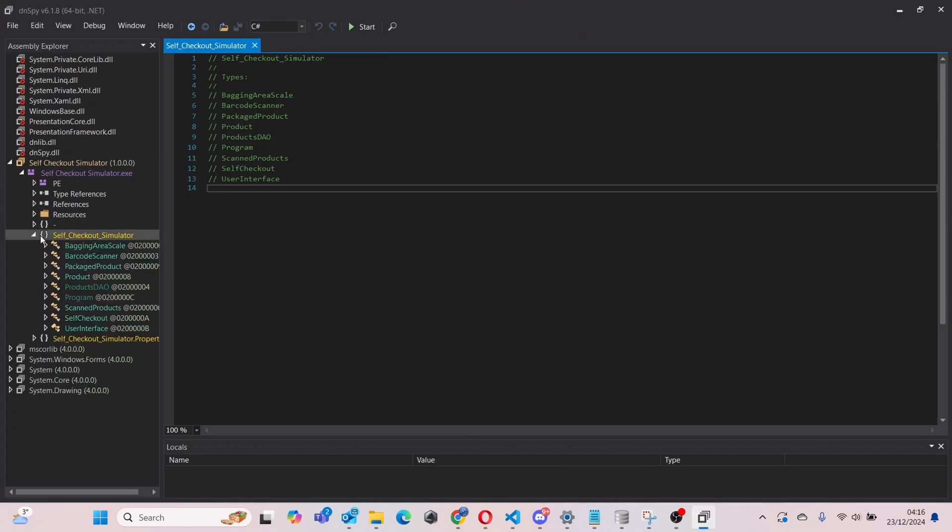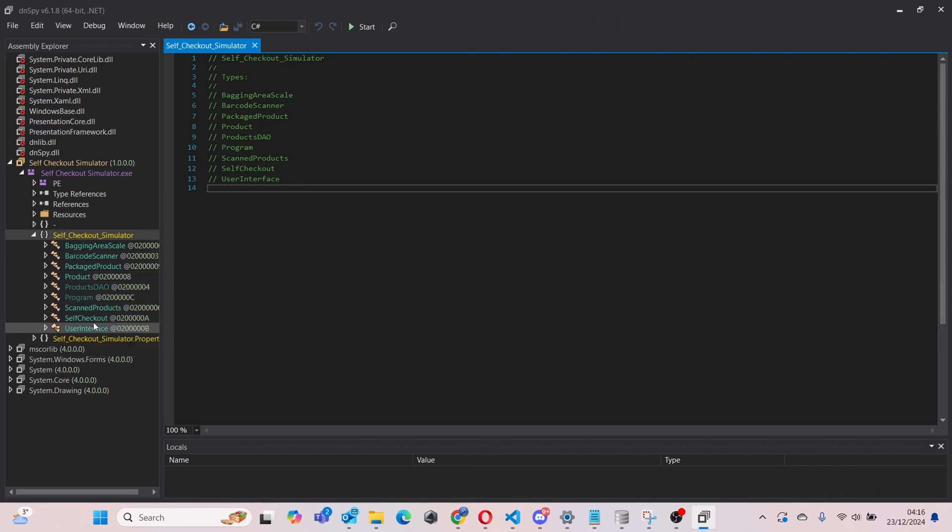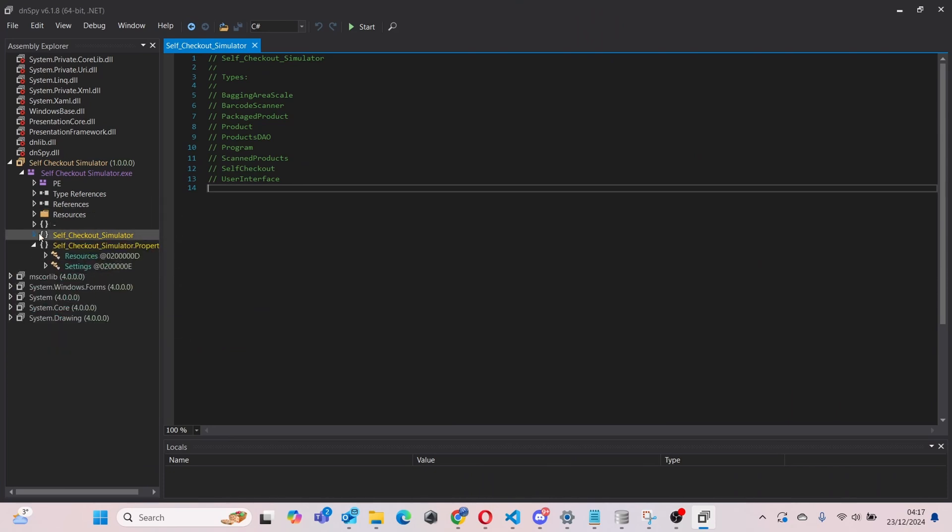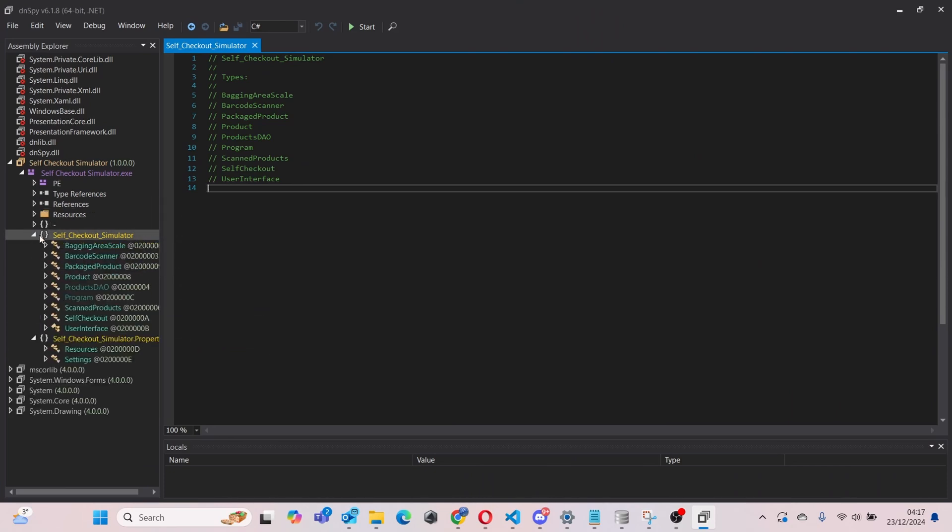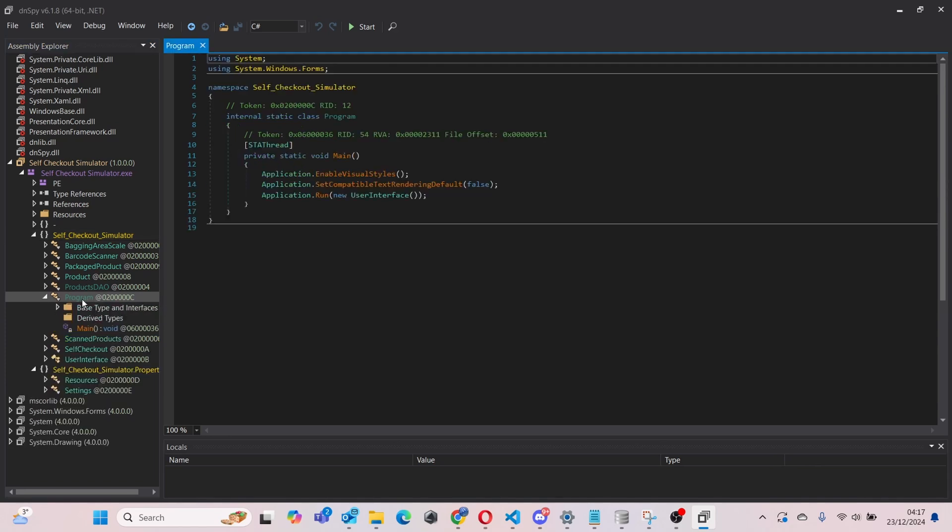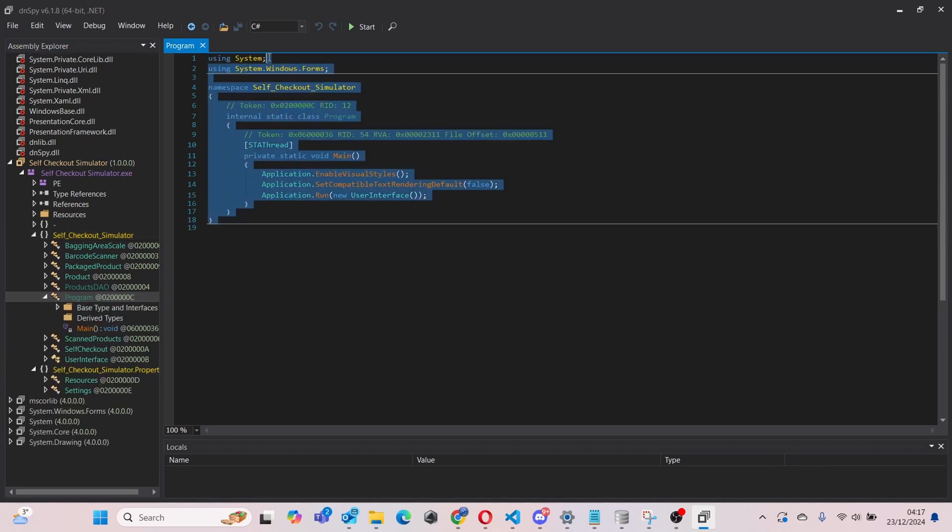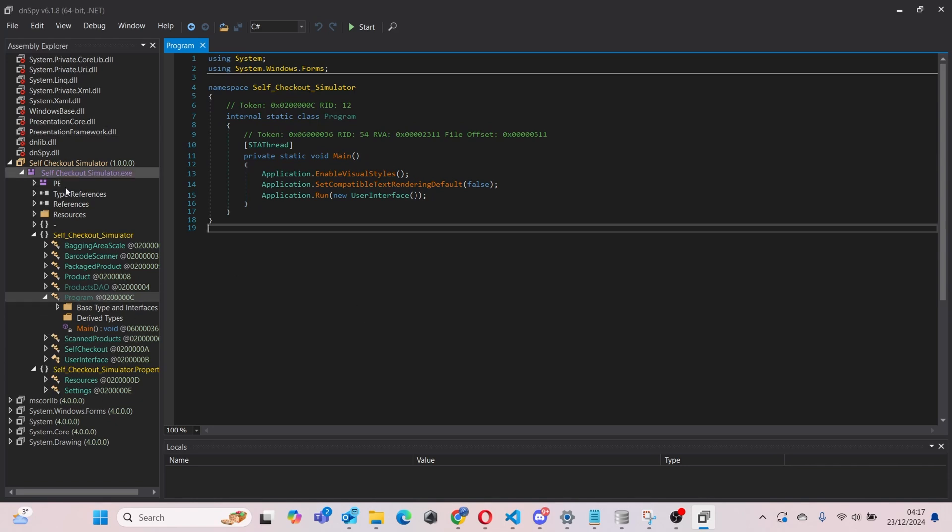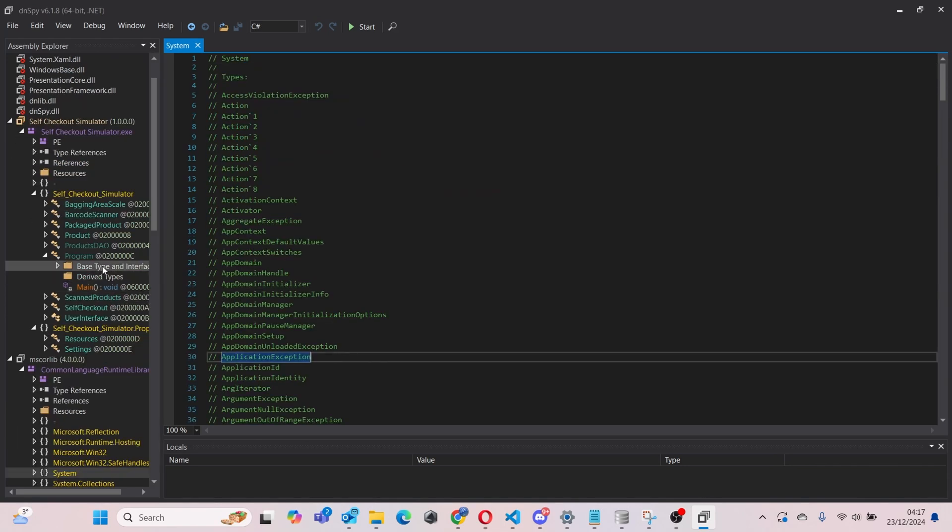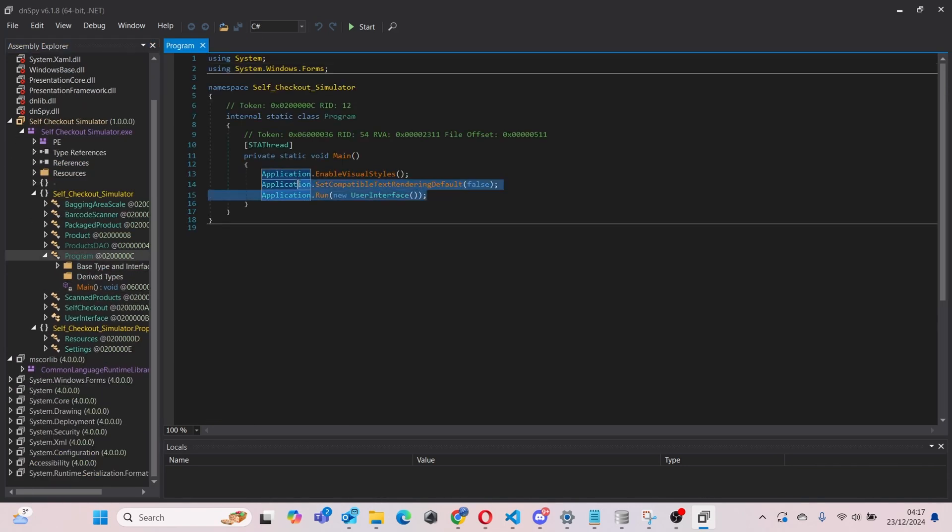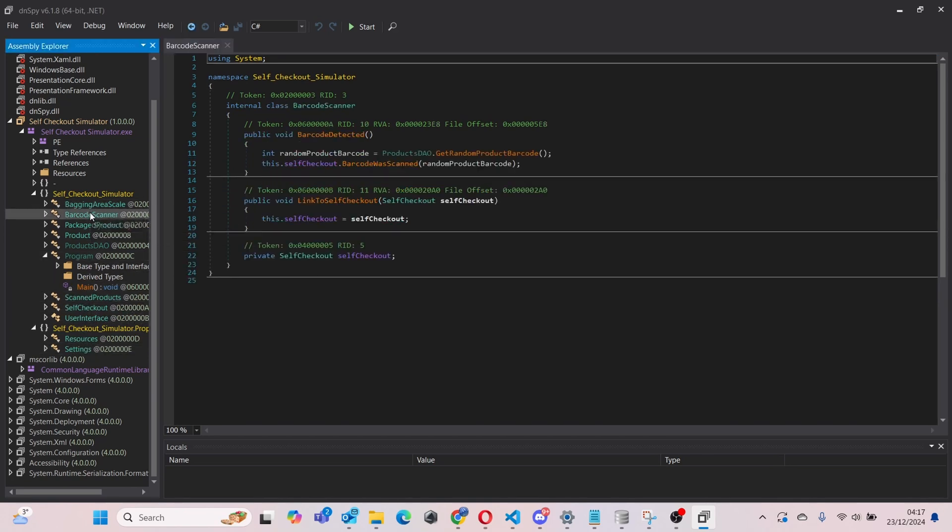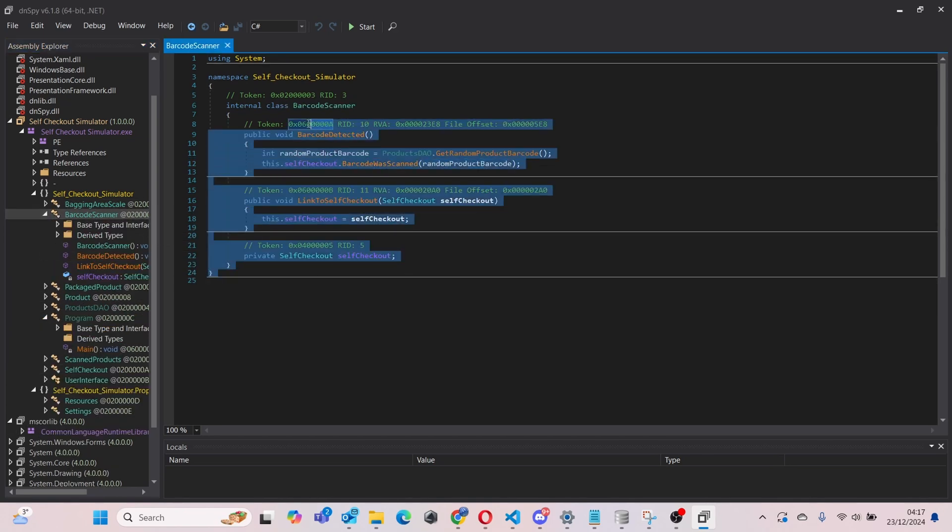I click on it, and then as you can see, these are all the classes. Inside Self Checkout Simulator, as you can see, we have a program file. Now this is a C# application, this Self Checkout Simulator. As you can see, we've got Application.Run, and then we've got other classes like BarcodeScanner over here.